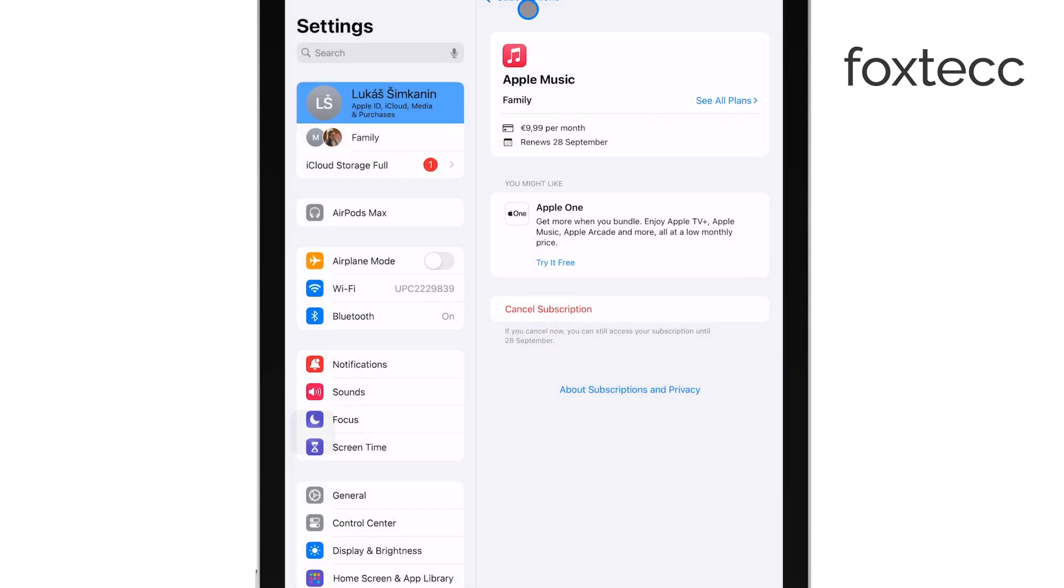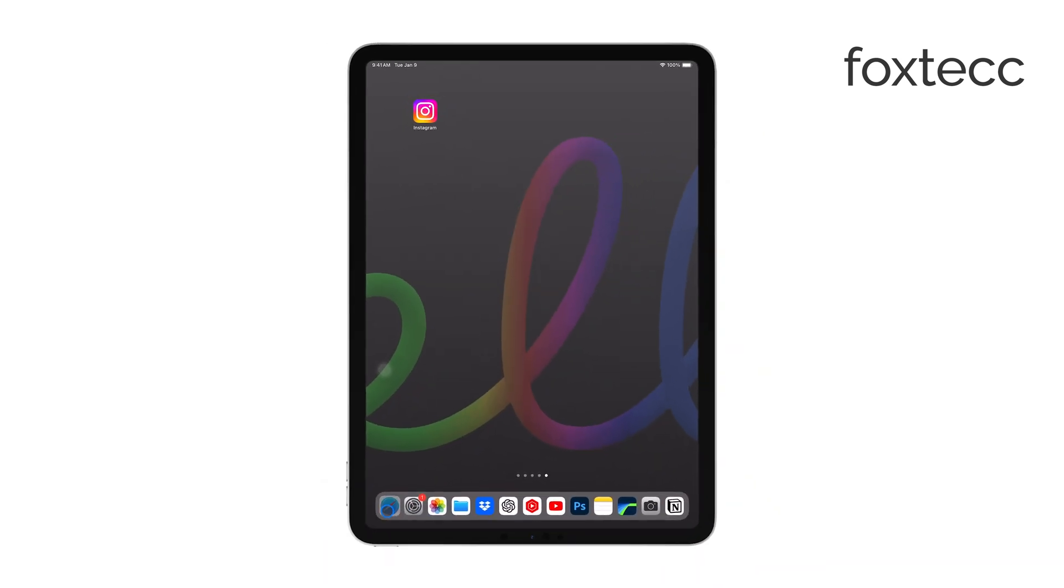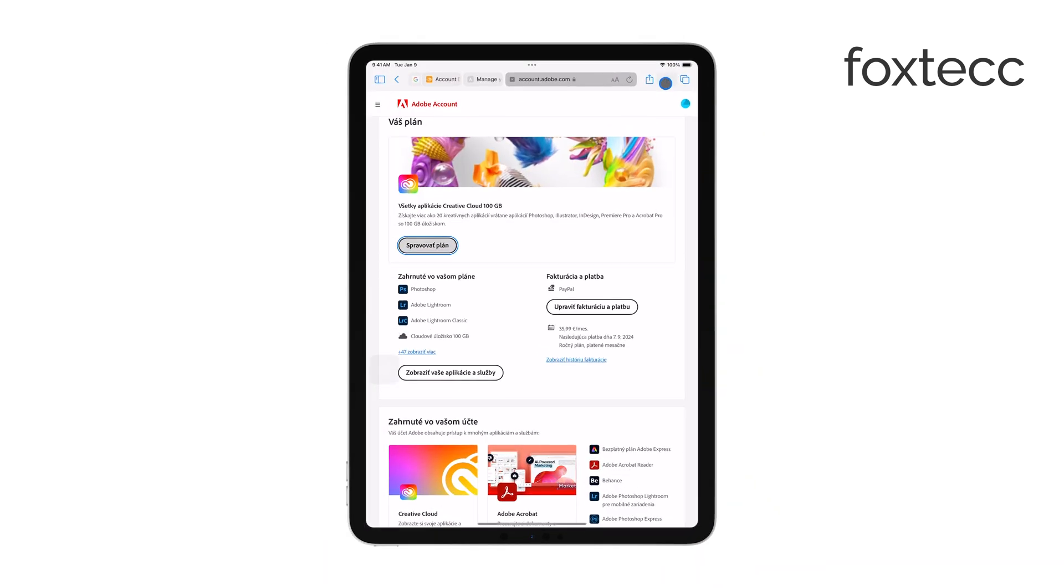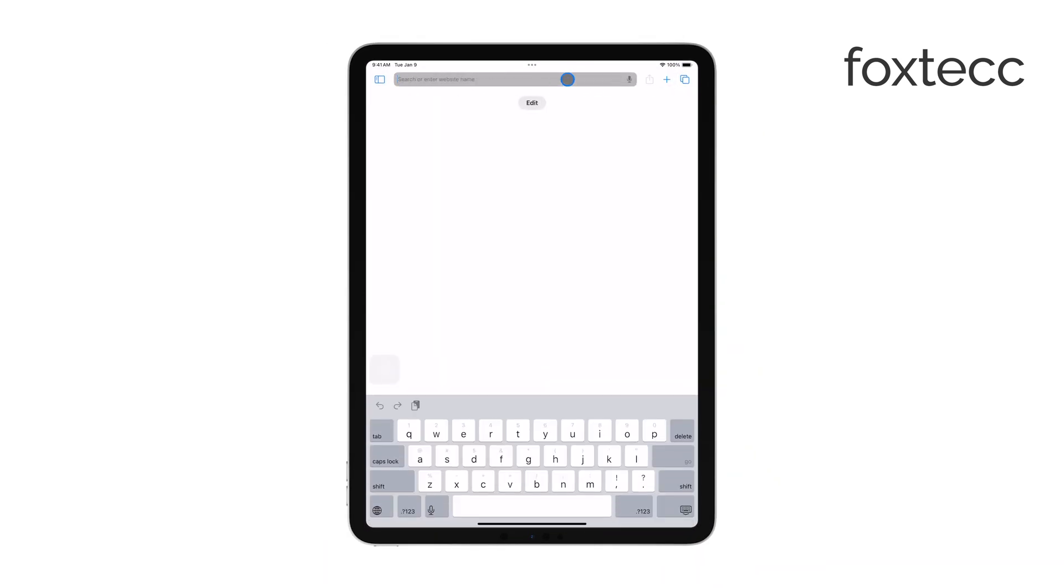To do this, open Safari or another web browser on your iPad, go to Canva's website, and log in to your account.